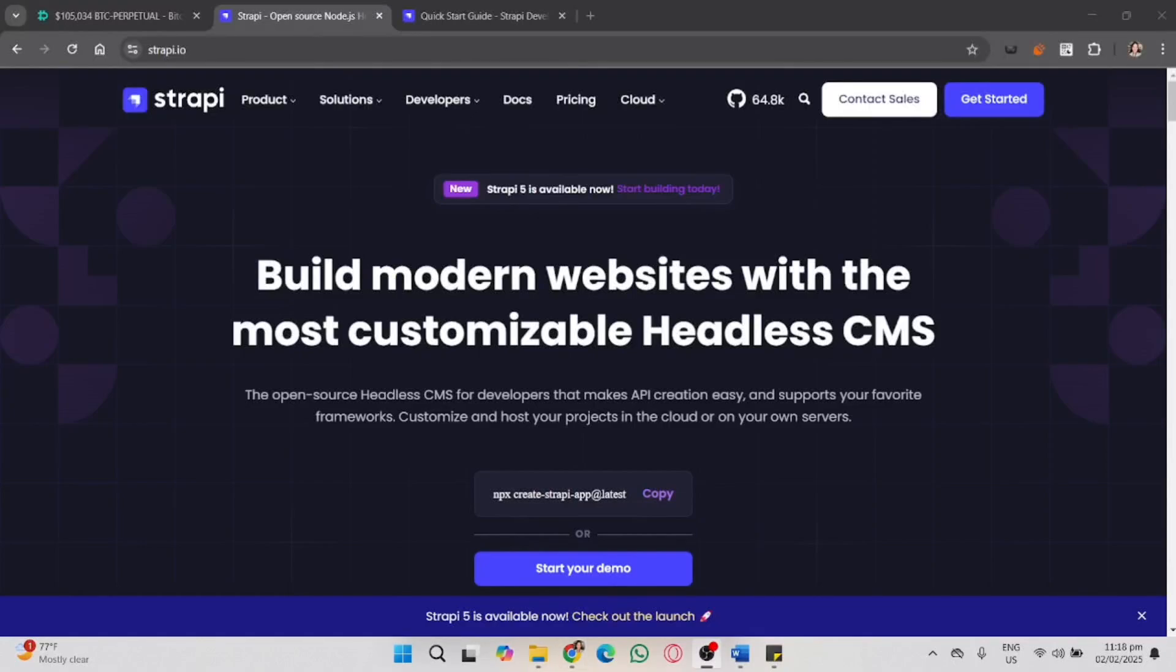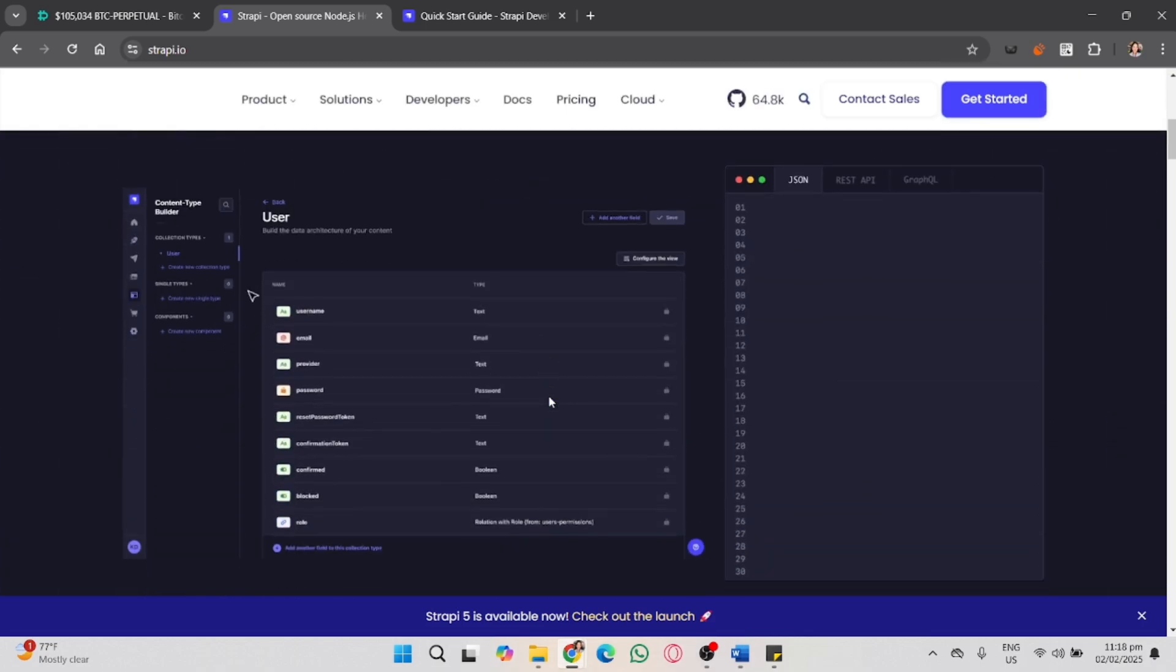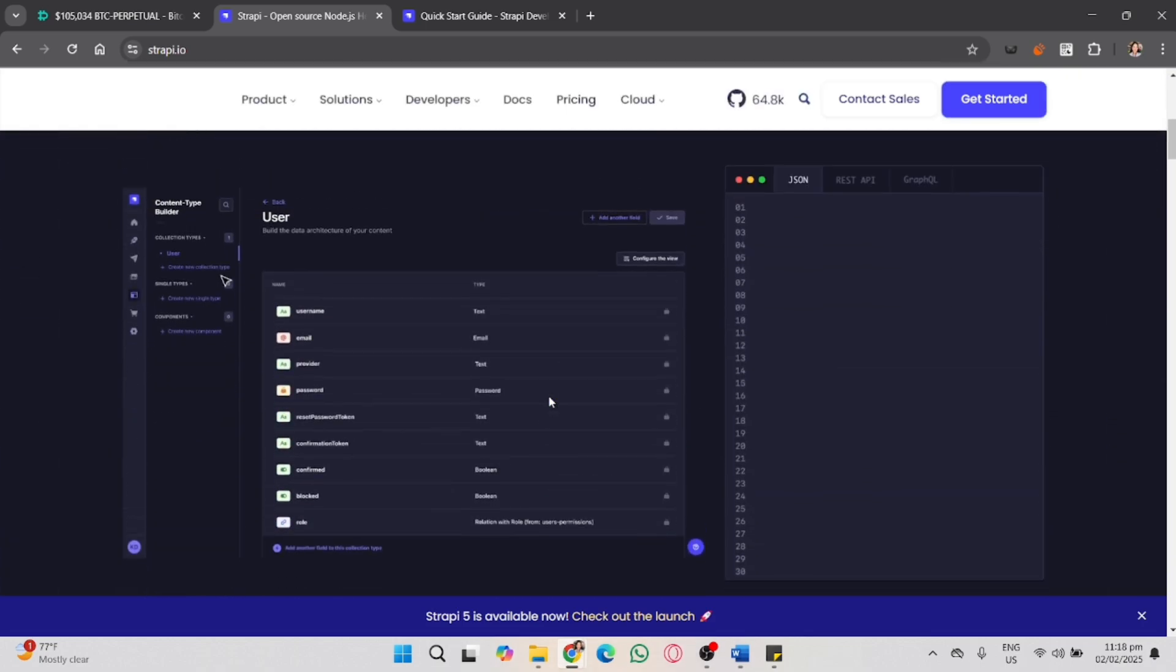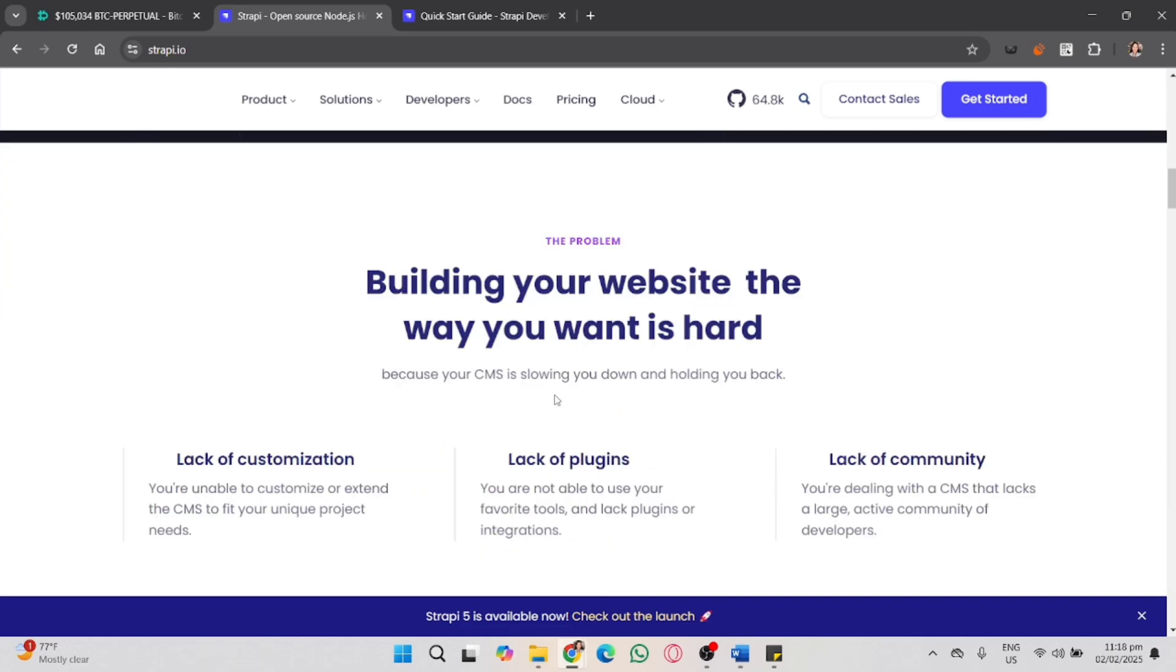In this video, I'm going to show you how to deploy Strapi on Vercel. Strapi is a headless CMS that provides an easy way to manage content. While Vercel excels at deploying front-end applications, deploying Strapi on Vercel requires a few extra steps since it's a backend service.